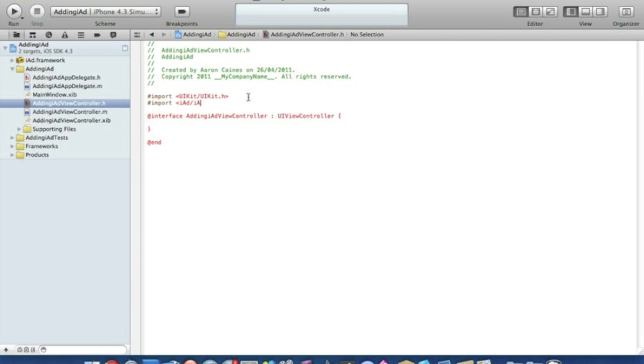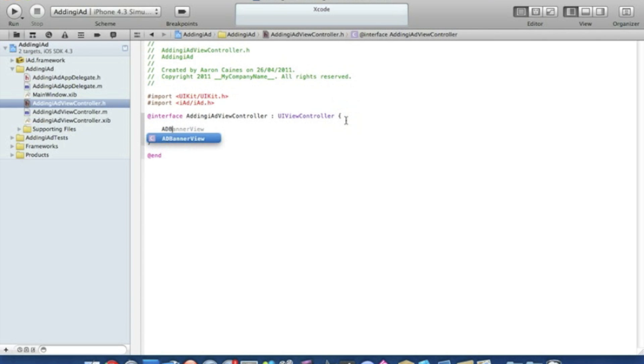Now we're adding our ADBannerView. We'll type in ADBannerView space asterisk. I'm going to name the banner simply banner, easy to understand.